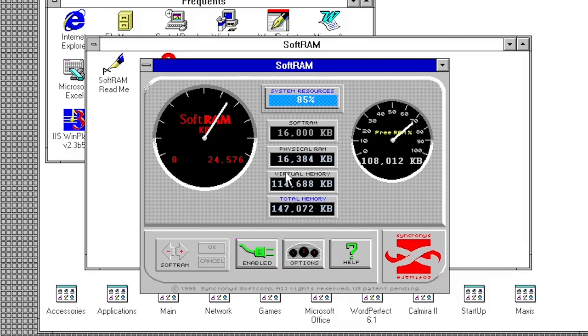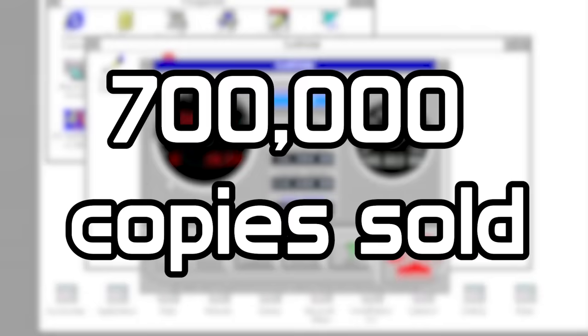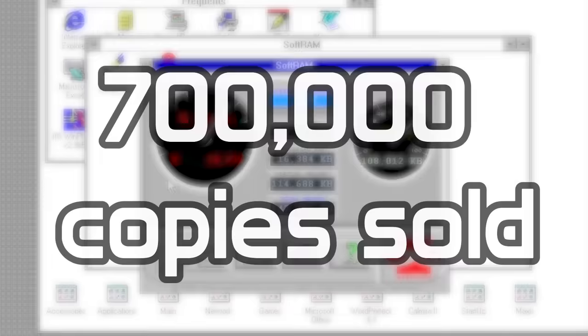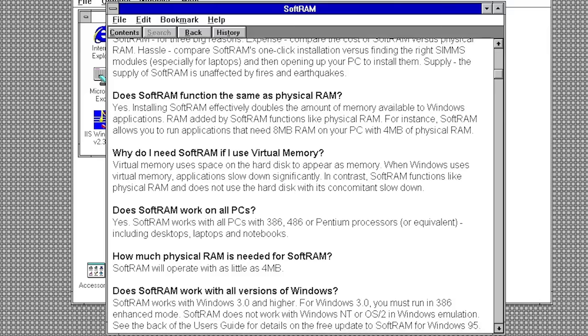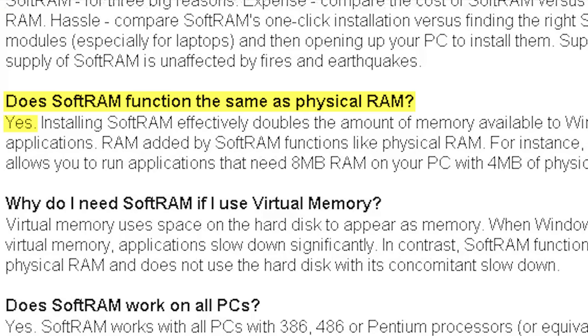Despite all of this, Synchronous was able to sell over 700,000 copies of both versions of SoftRAM between May and December of 1995. These people purchased SoftRAM because it was advertised as a cheaper but just as effective alternative to purchasing actual RAM and performing a memory upgrade on your system. I mean, the FAQ document even has the balls to claim that SoftRAM functions exactly like physical RAM, and that it effectively doubles the amount of memory available to Windows applications.